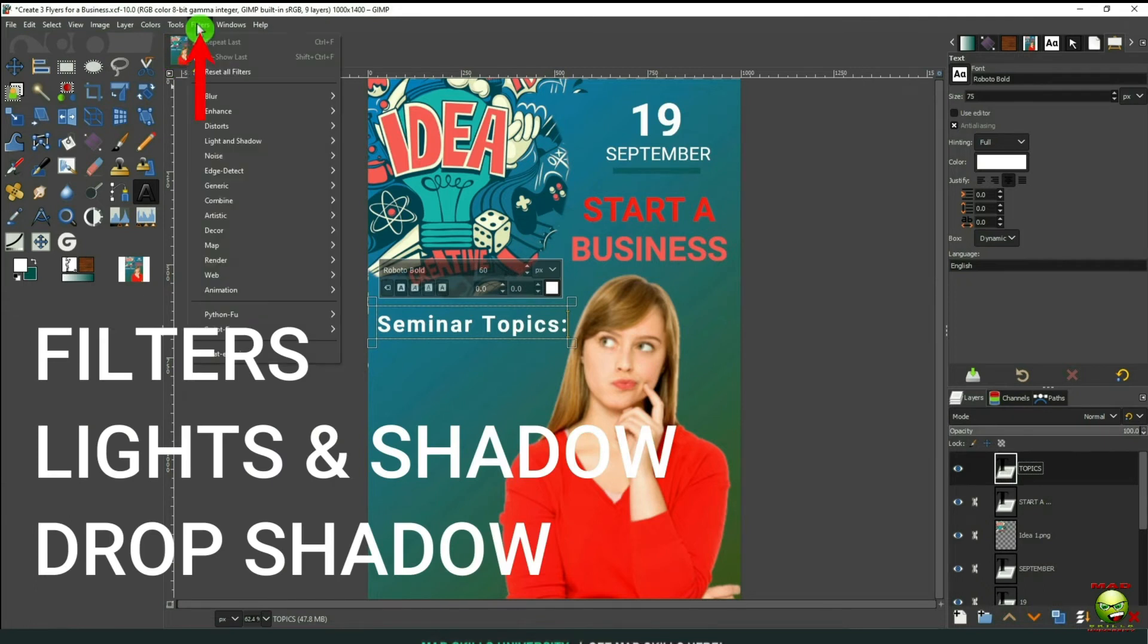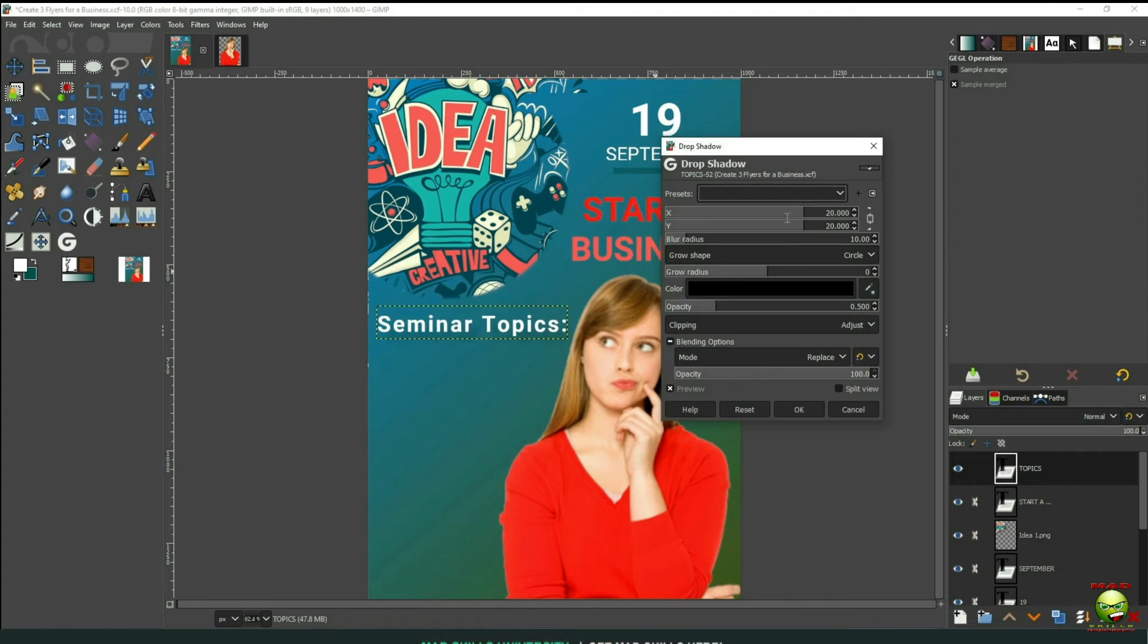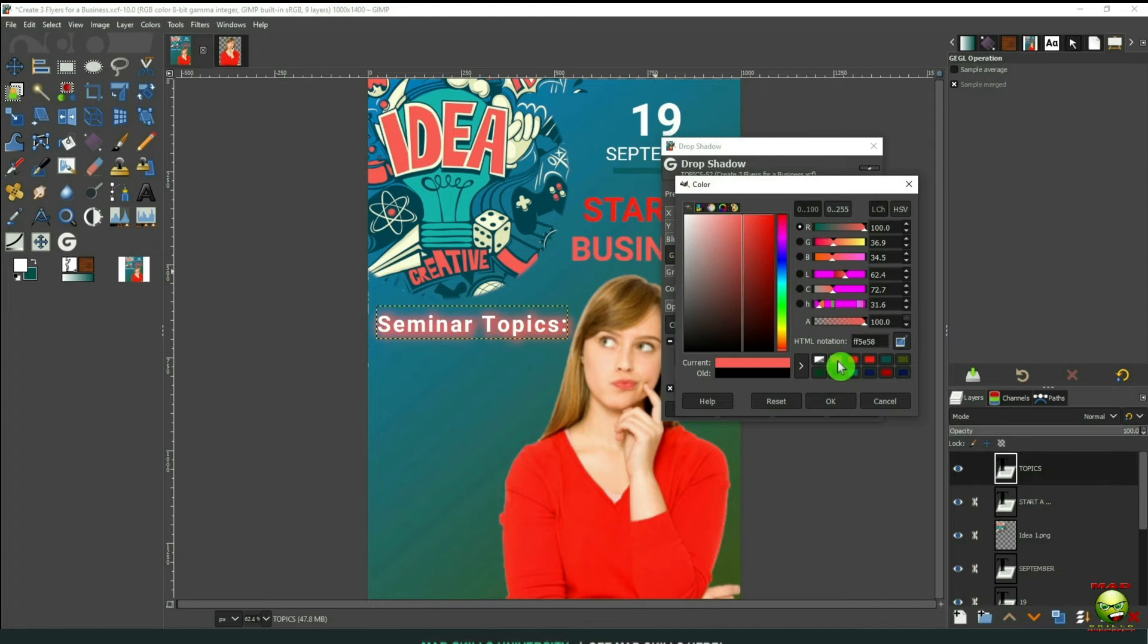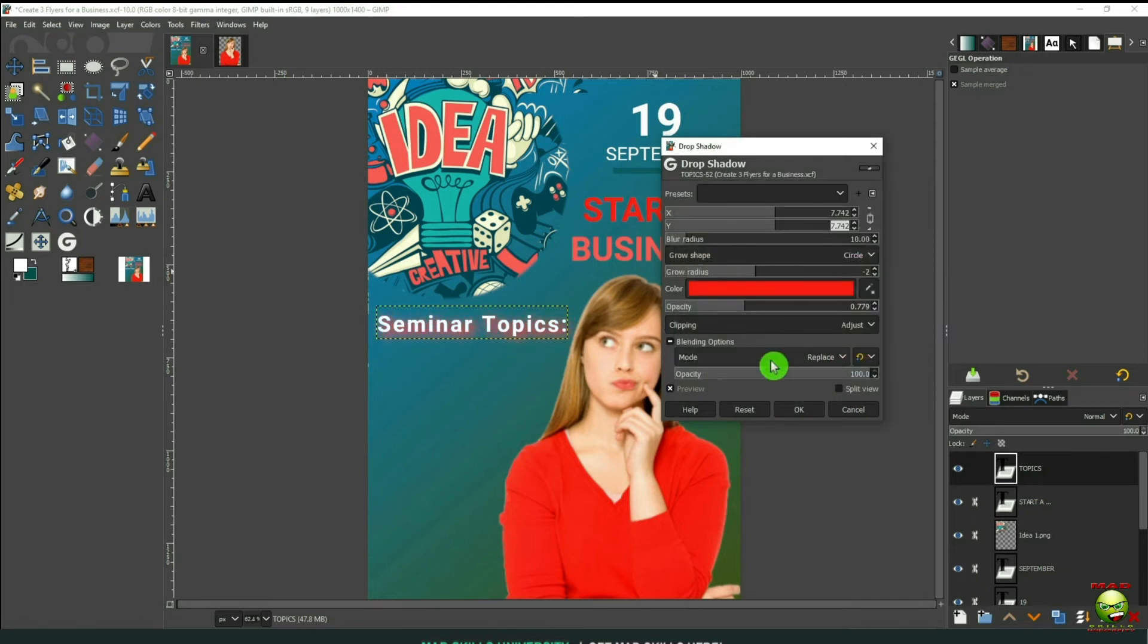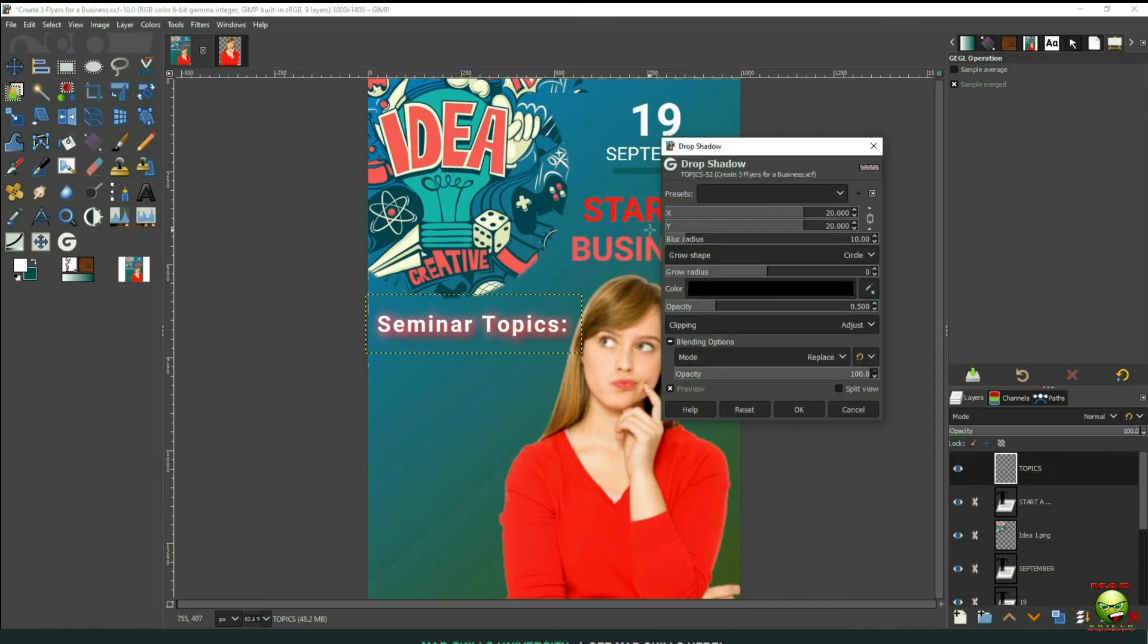Now let's go up to Filters, Lights and Shadow, and Drop a Shadow. And we can change the settings here and do whatever you want to do. I'm going to make the background more of a reddish color. The grow radius. And just do whatever you want to do here. I'm just going to play around and see what looks good.